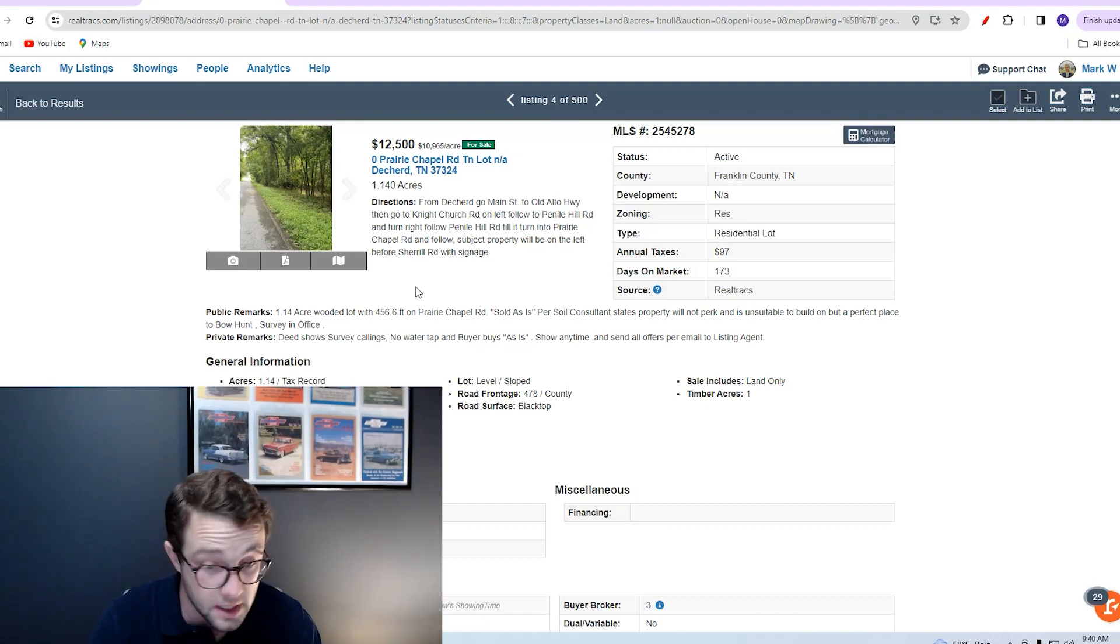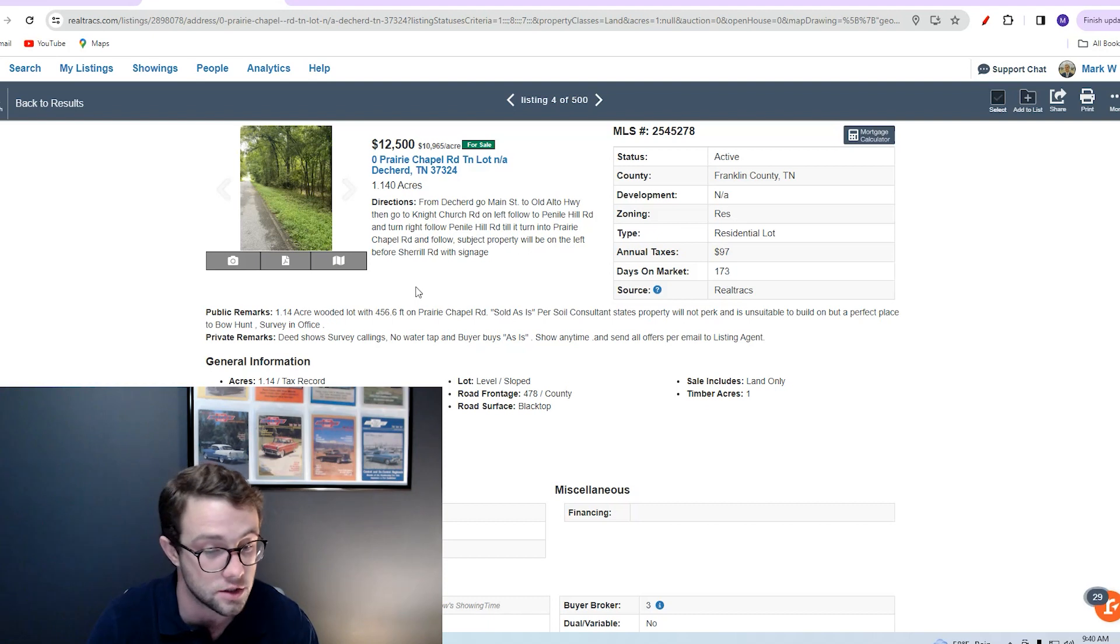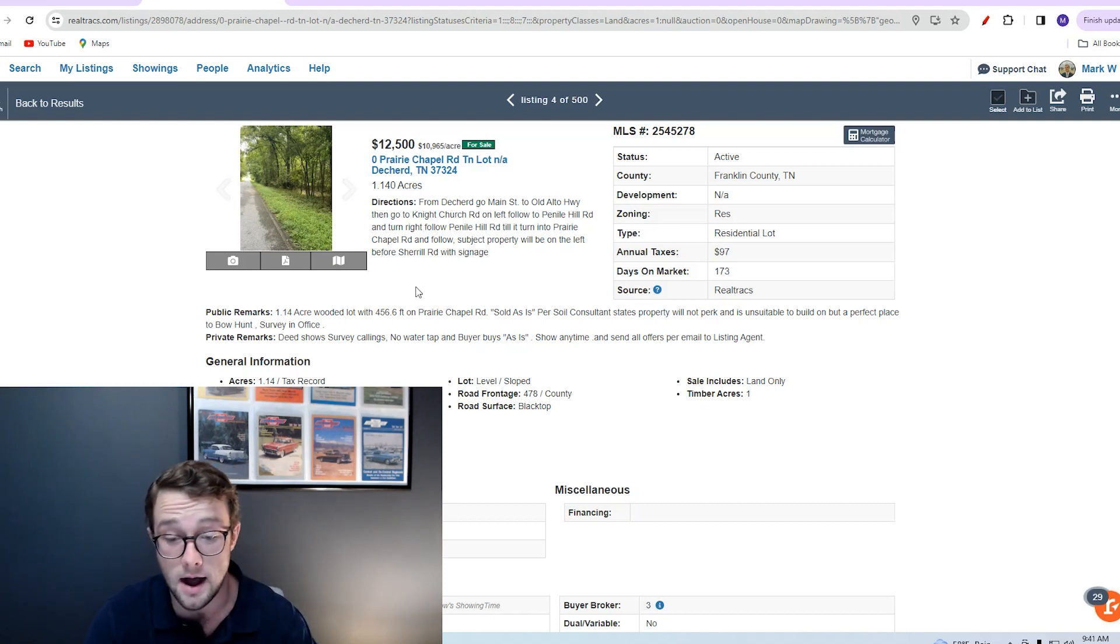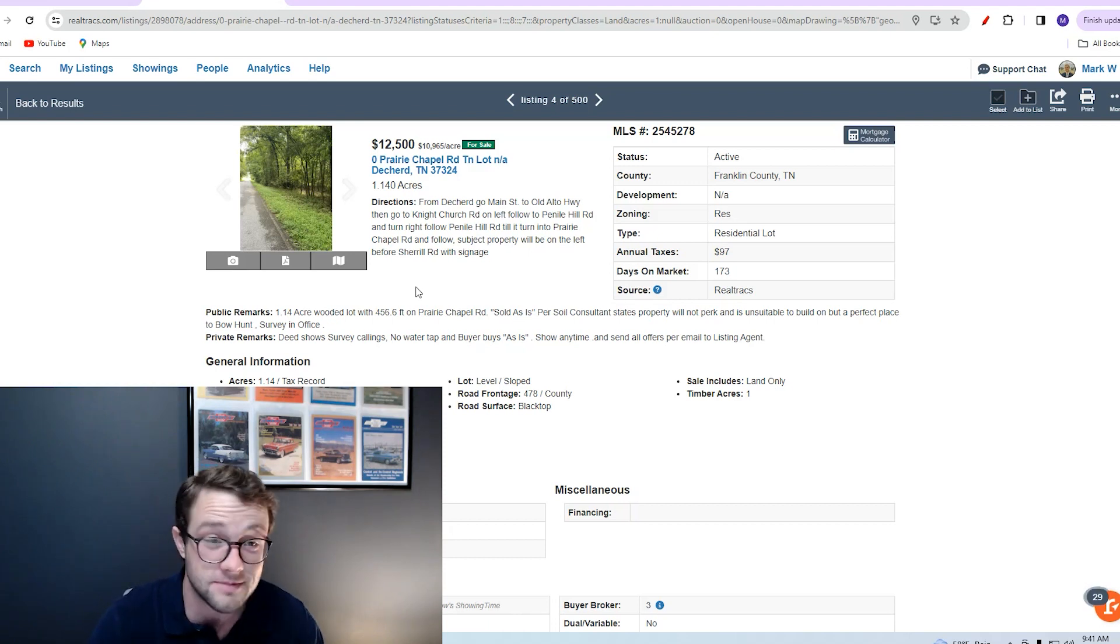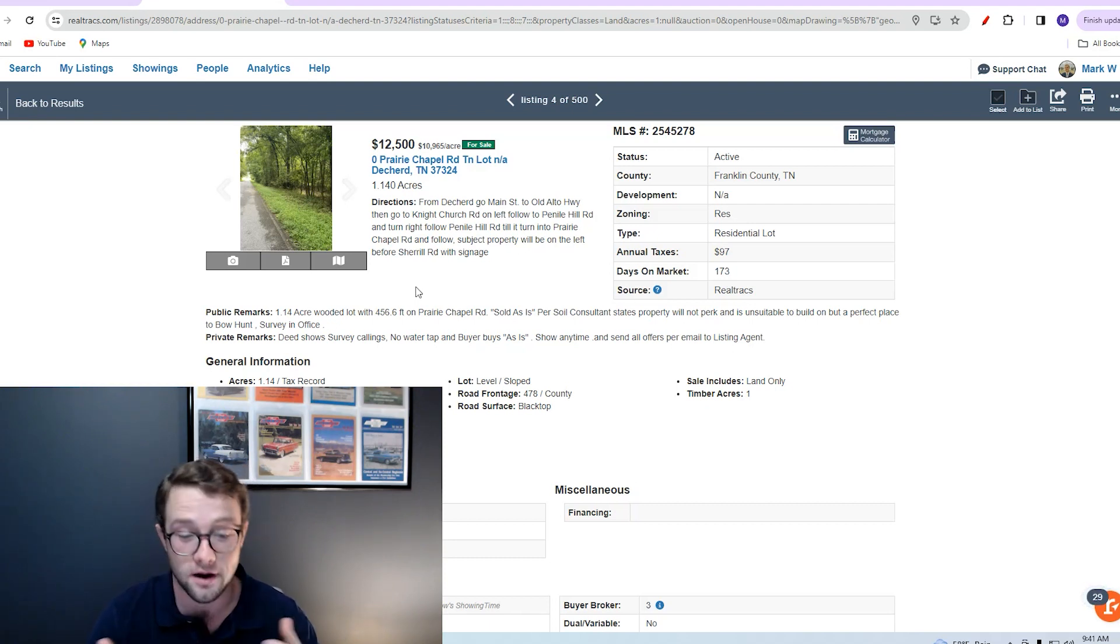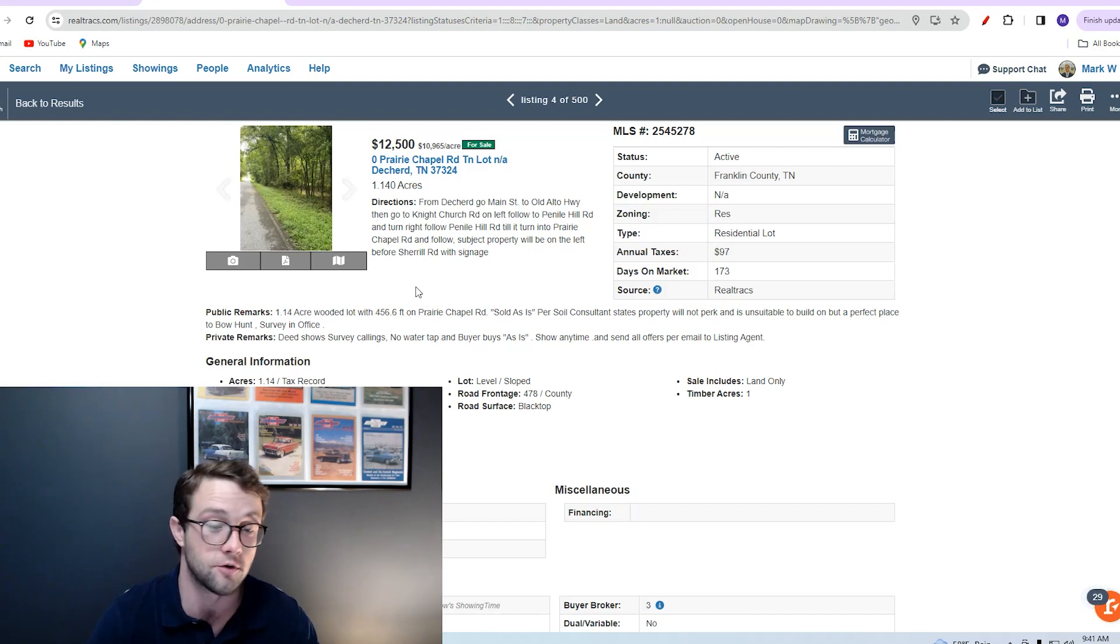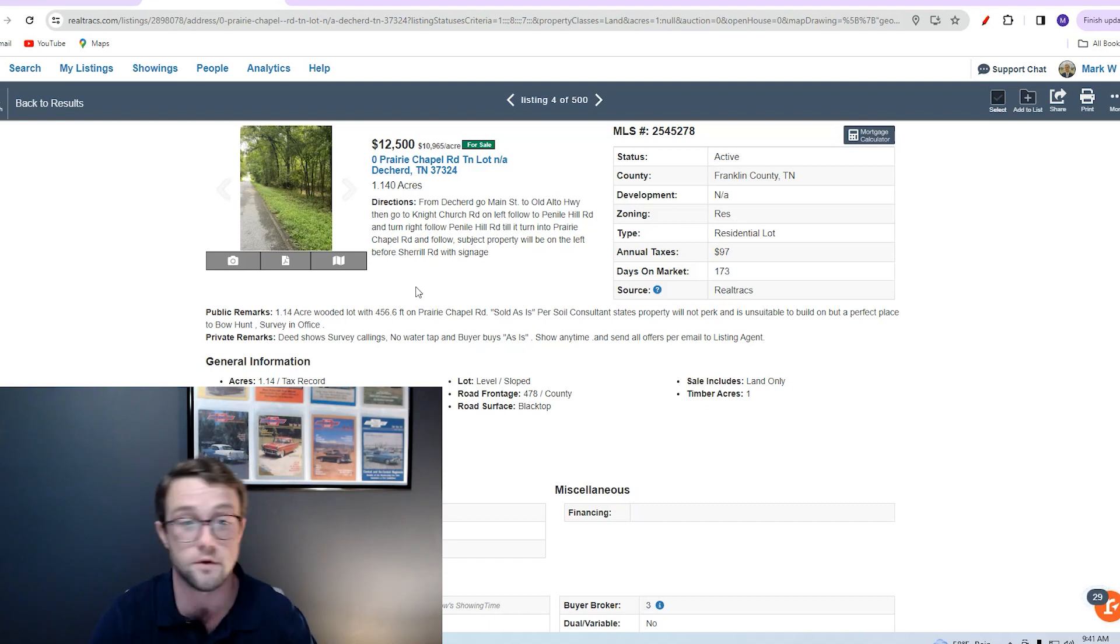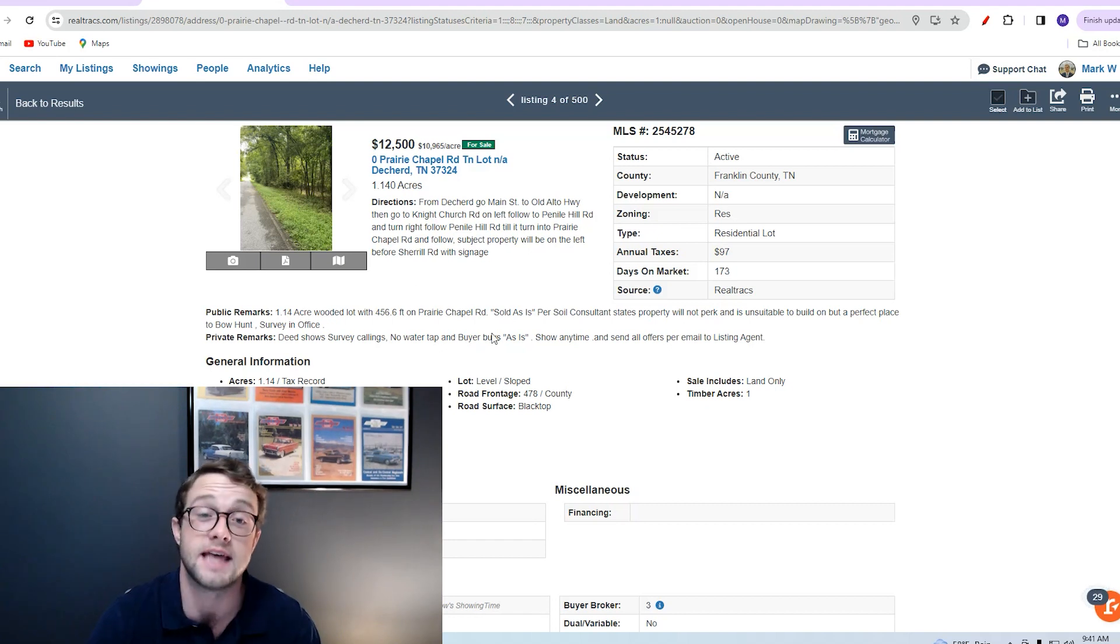Usability is our biggest determining factor here in regards to pricing. We see in the listing that the property is being sold as-is and a soil consultant has stated that the property will not perk and is unsuitable to build on, meaning you will not be able to install any sort of septic system on the property. That's a major problem if you're looking for a piece of property to build your dream home on. I'm not saying this is a bad tract of land—I'm sure it would make an awesome recreational property—but unfortunately this is not one you are going to be able to build on. Great price point, you're staying below that $14,000 per acre average in Tennessee, but ultimately this is going to be a recreational property. Oftentimes that is the case when you see sold as-is in a listing.